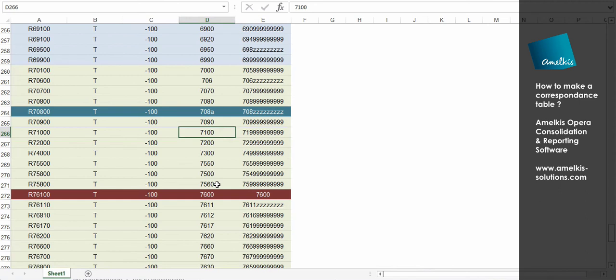So, if your correspondence table is exact, you can now import it into Opera. I advise you to watch the video, how to import your data into Opera when needed. Thank you for your attention. See you soon on the Milkis Opera channel.